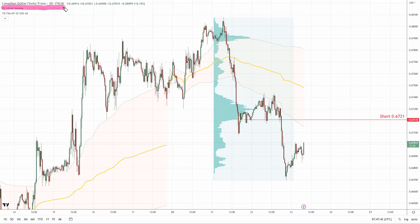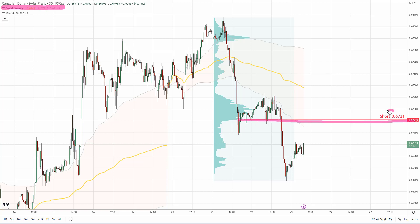30-minute time frame, and what I want to talk about here is a newly formed resistance at 0.6721. This resistance is based on two trading setups: one is a volume profile setup, the other one is a price action setup.